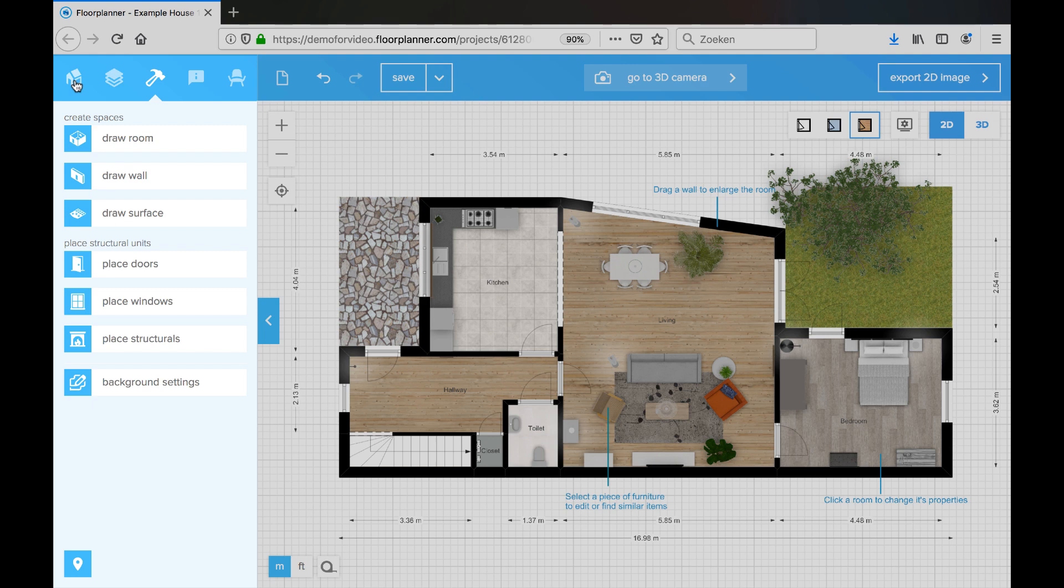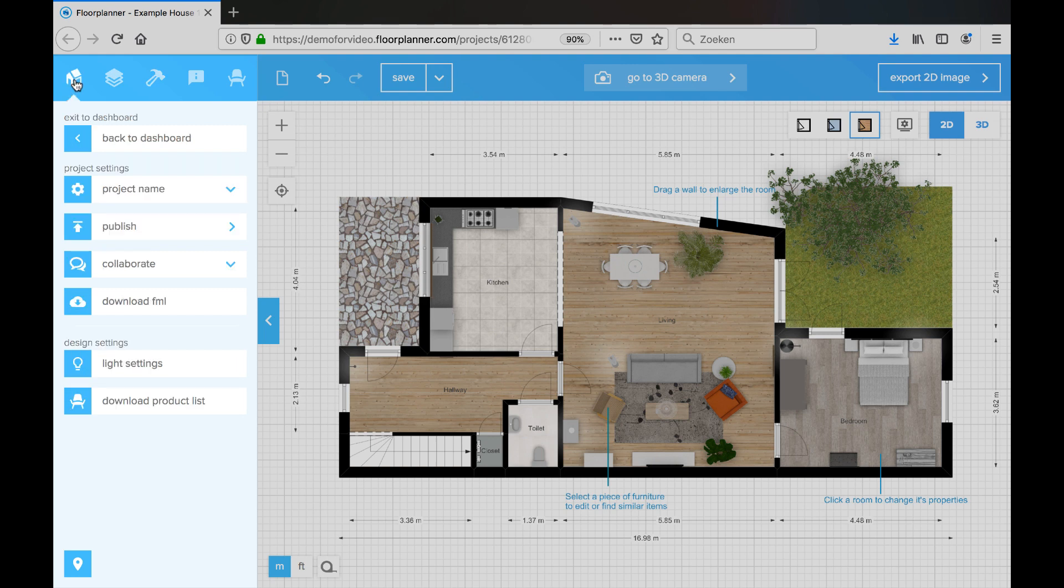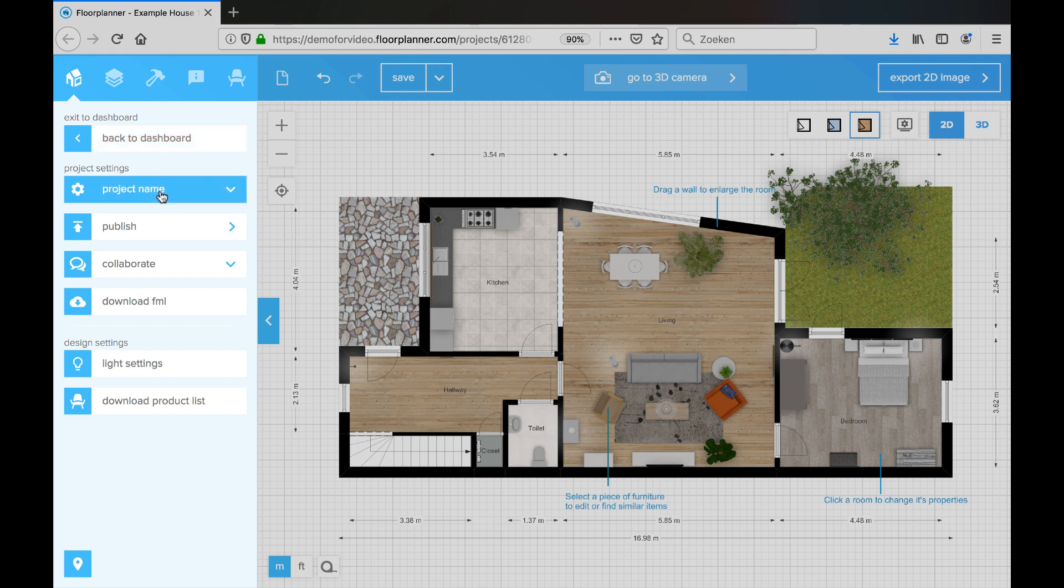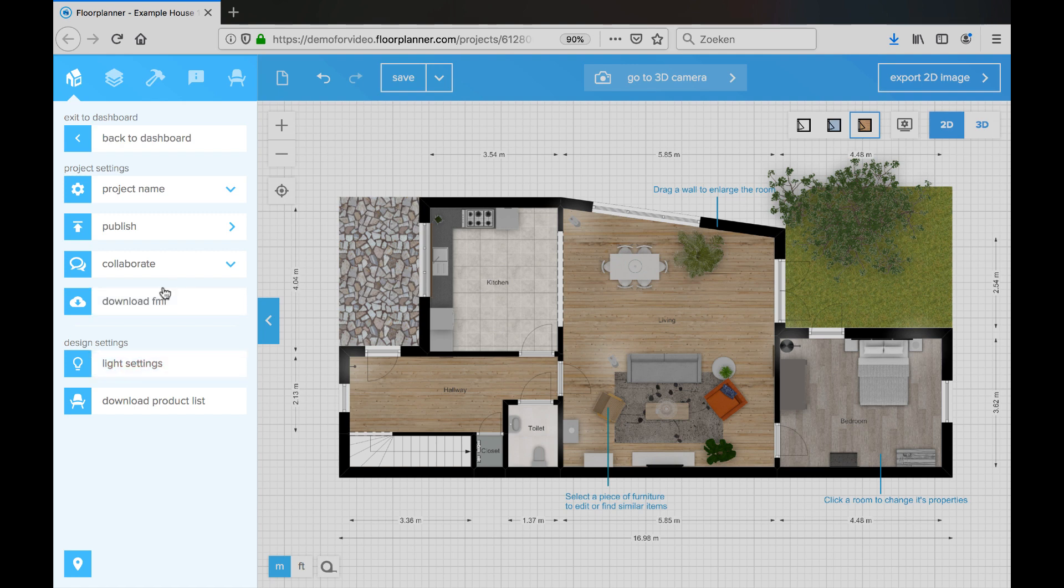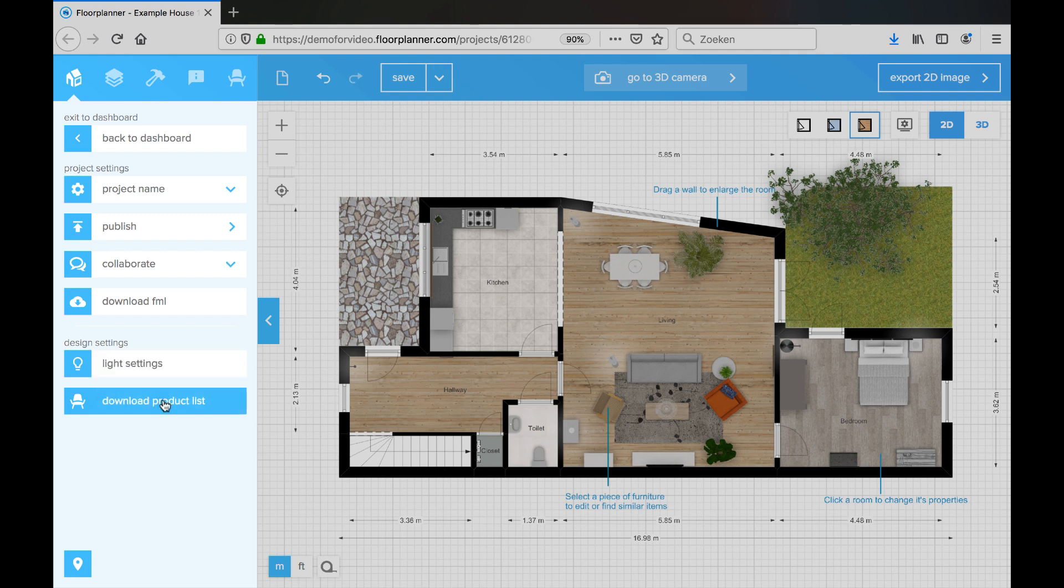If you click on the house icon, you will see the project details. In this section you can go back to your dashboard if you're done with editing. Here you can rename your project, publish a project, collaborate with someone else, download the FML floor planner's file format. Here are your light settings, and you can also download the product list.